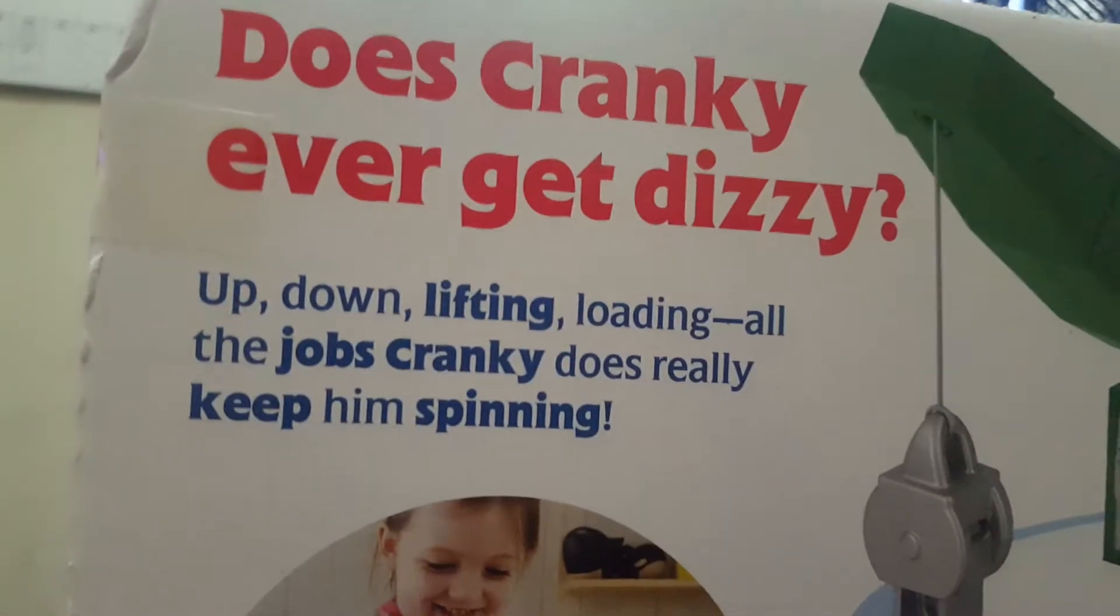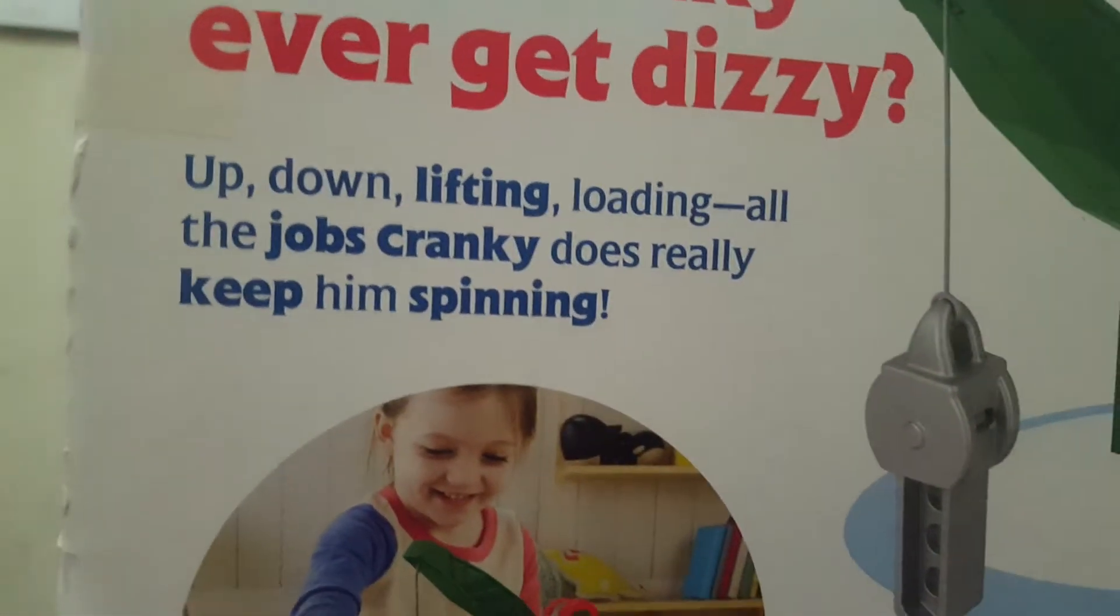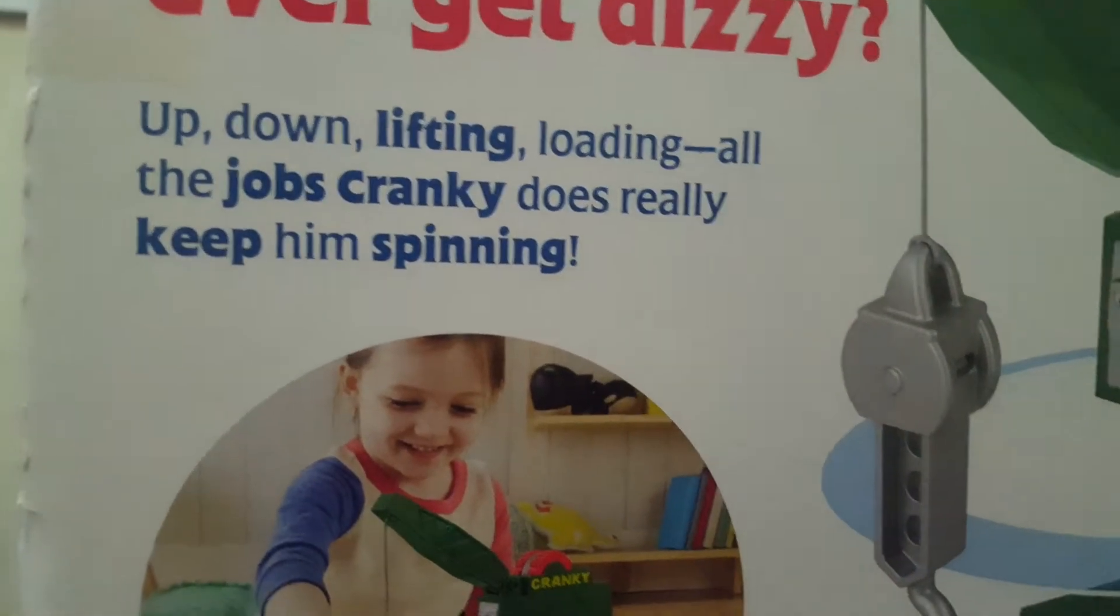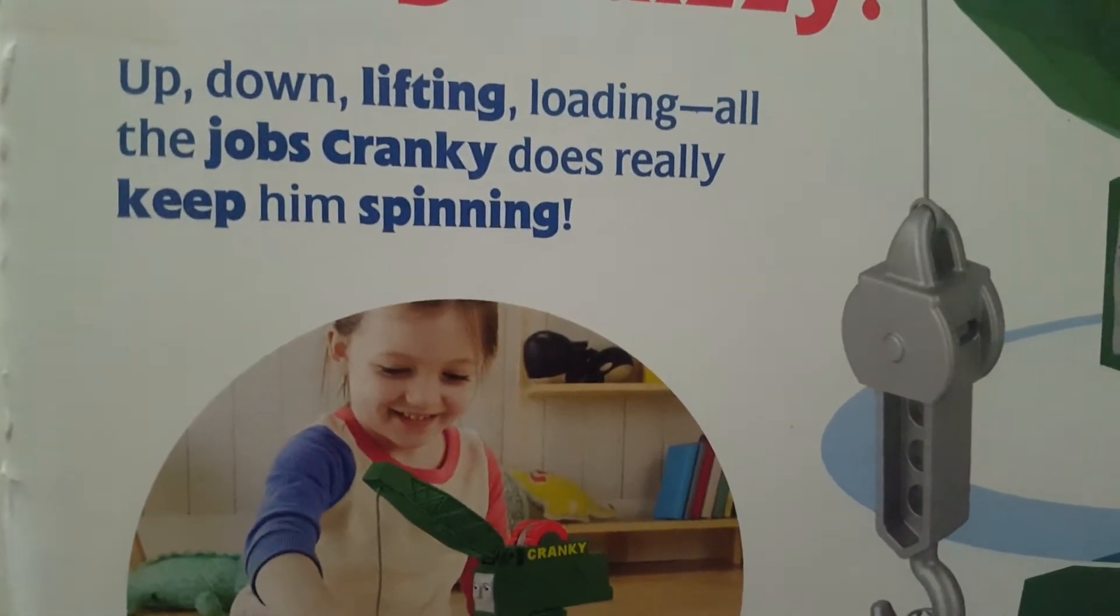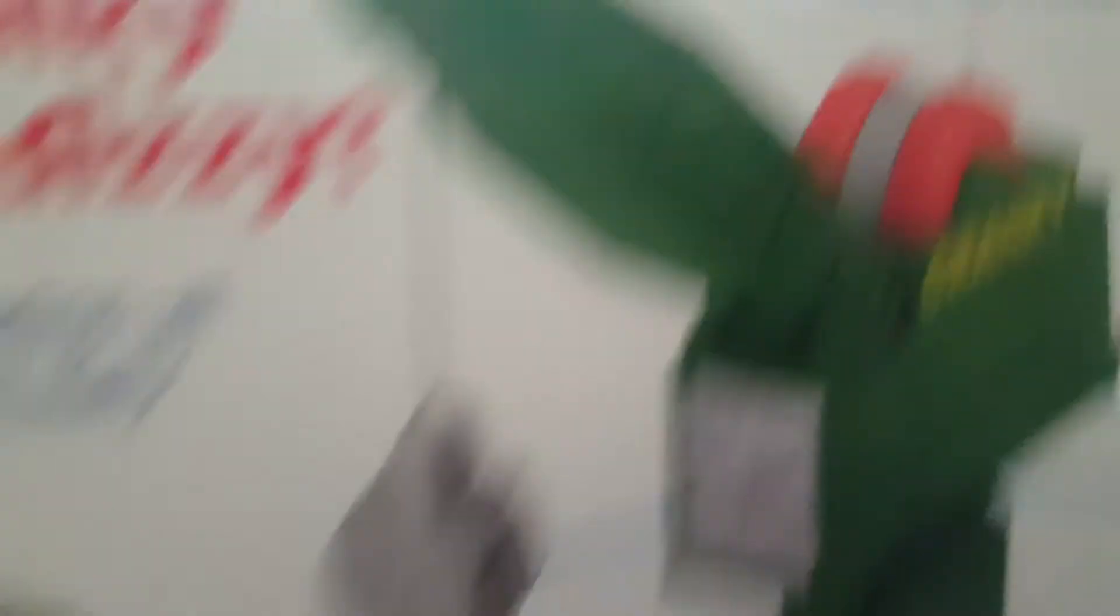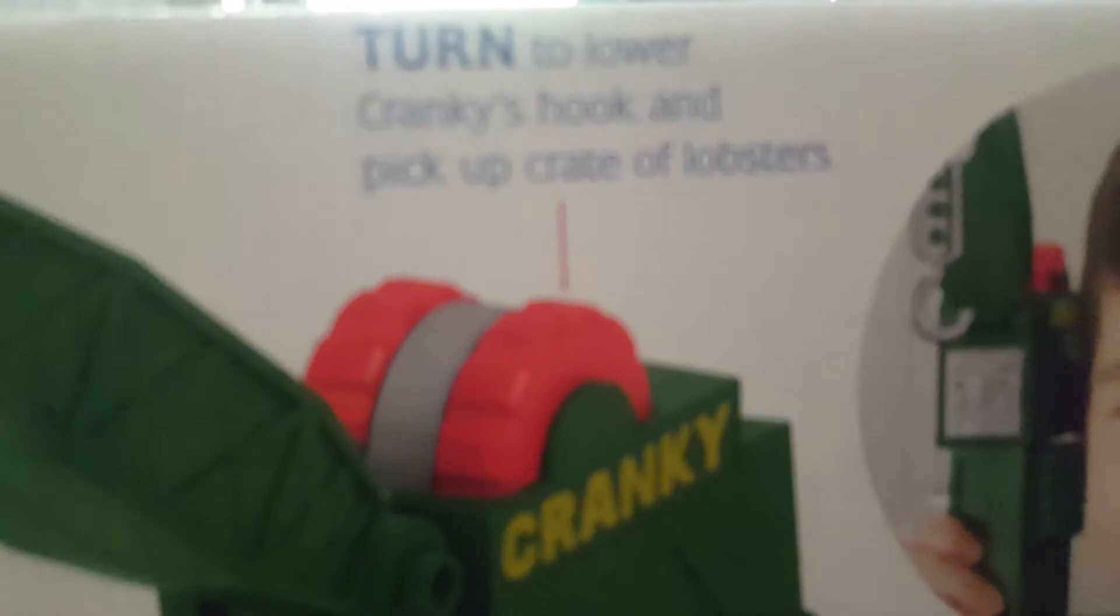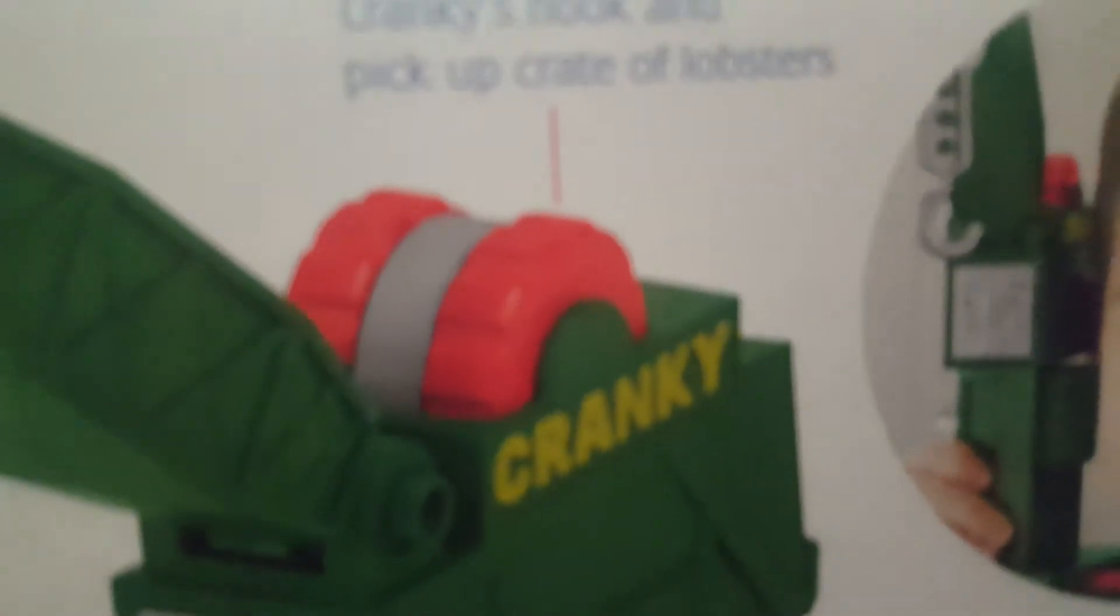Now take a look at the back of what it says. Does Cranky ever get dizzy? Up, down, lifting, lowering, his jobs really keep him spinning. It says turn to lower Cranky's hook and pick up crates and lobsters. Spin Cranky all around. There's Cranky, we're gonna take a look at him. And there's a child with Cranky, that same child I think playing with the set.